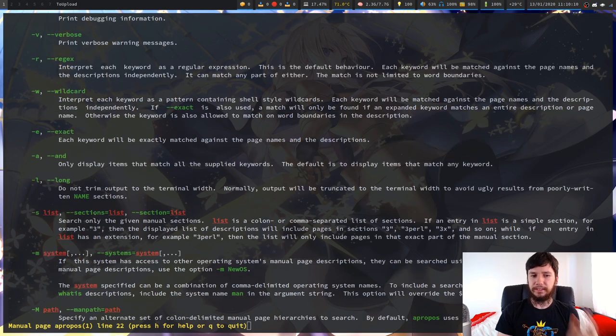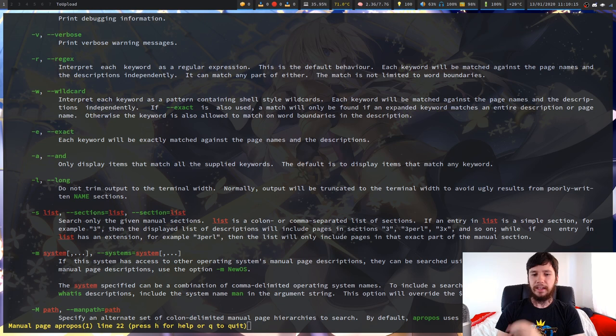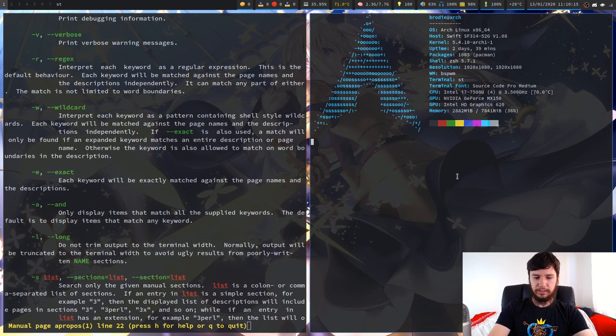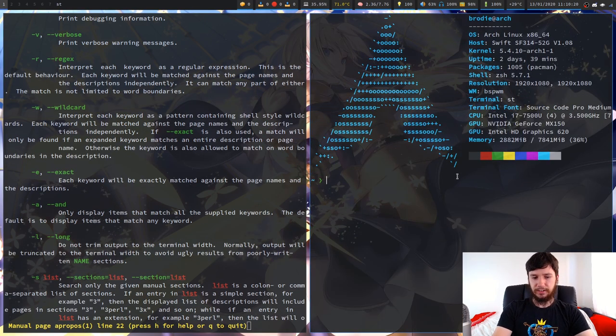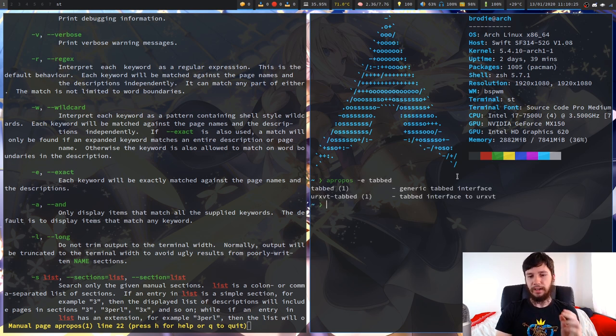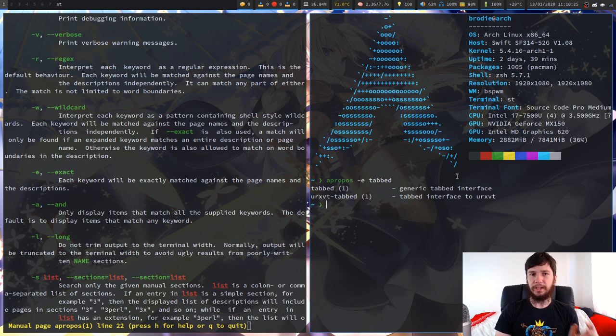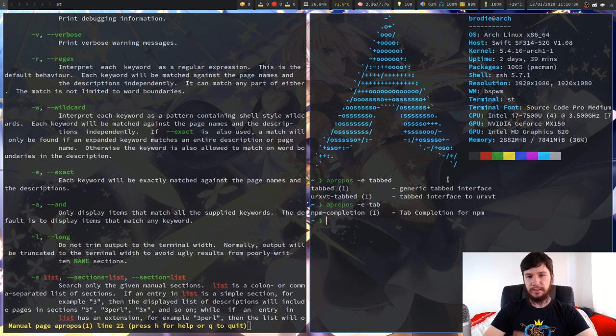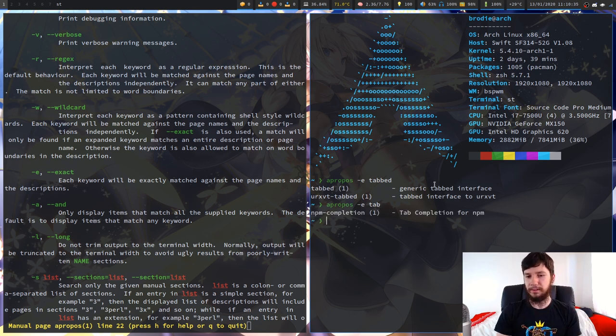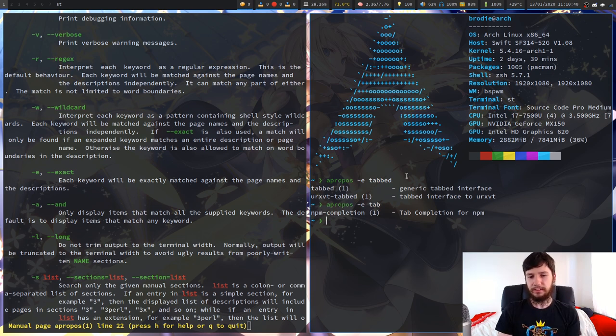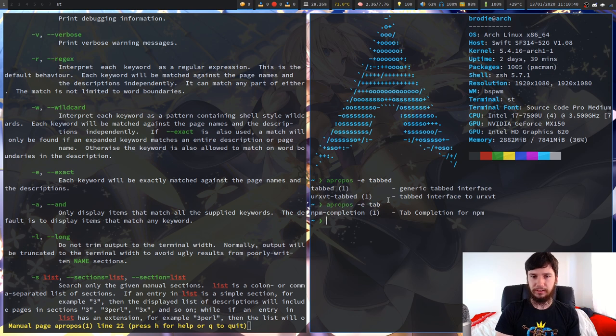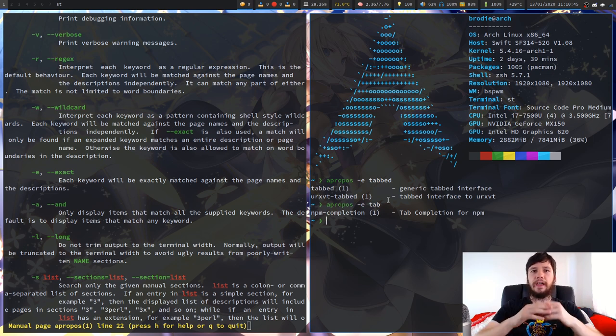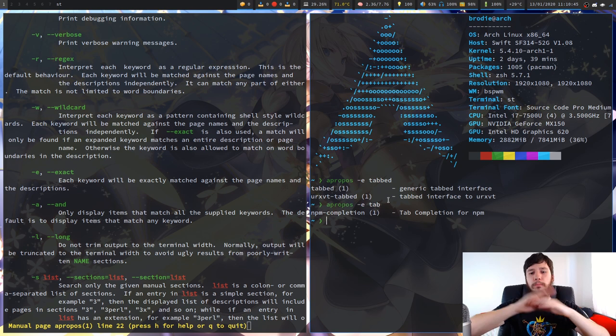If the dash dash exact option is also used, a match will only be found if an expanded keyword matches an entire description or page name. Otherwise, the keyword is also allowed to match on word boundaries in the description. So next up we have exact. Each keyword will be exactly matched against the page names and the descriptions. So what exactly does that do? Let's actually try to run that. So apropos, we go dash E and then write out tab. As we can see, we get the exact same results that we had before. But what if we write out a substring of the word tab? We write out, say TA. So in this case, we only get the program npm completion, because this is the only program that has the full word tab in it. In these two cases here, the word tab is only a substring. So exact means ignore substrings only go for things that are a complete string.